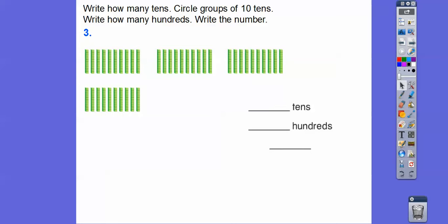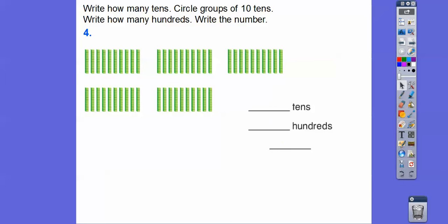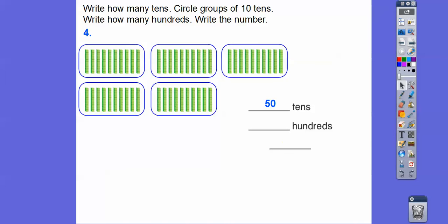One more. Here's ten plus ten plus ten — that's thirty — plus one more ten: that's forty. So there are forty groups of tens. Each group of tens makes a hundred, so that means there are four hundreds, and we write that as 400. And here's fifty — there are five groups of tens, so that gives us fifty, which means five hundreds, which is five hundred.